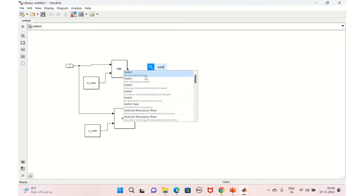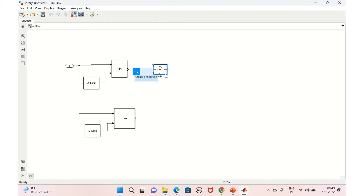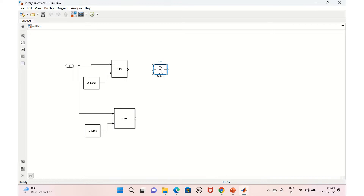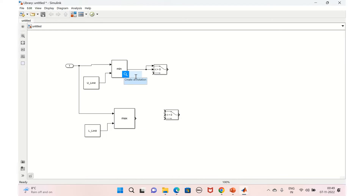For the condition check, we'll replicate the same block. This is the minimum value, and if it is greater than zero, we'll pass the same value. If it is not greater than zero, then we'll take the constant value zero.